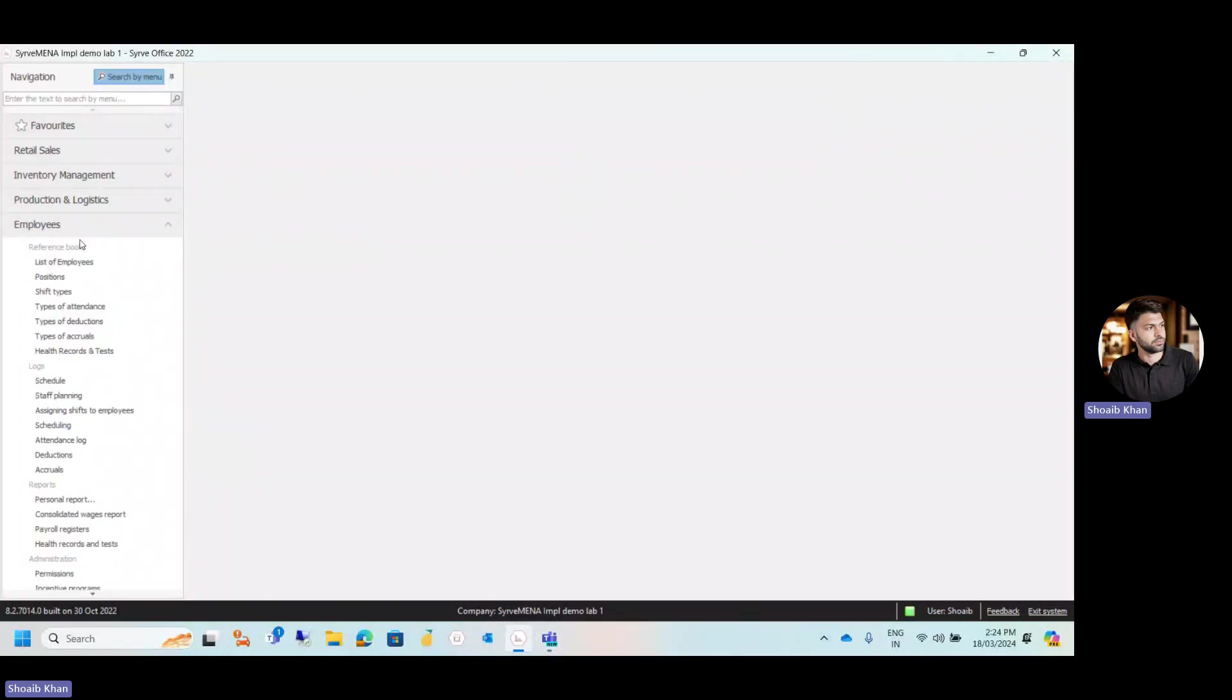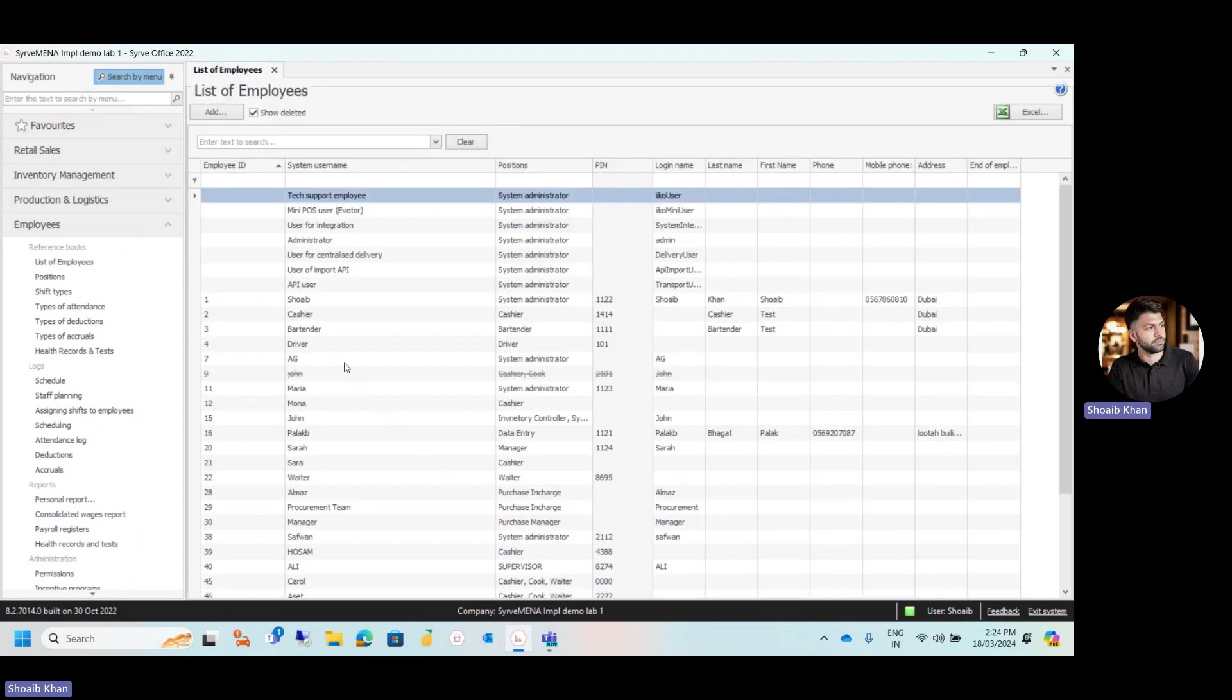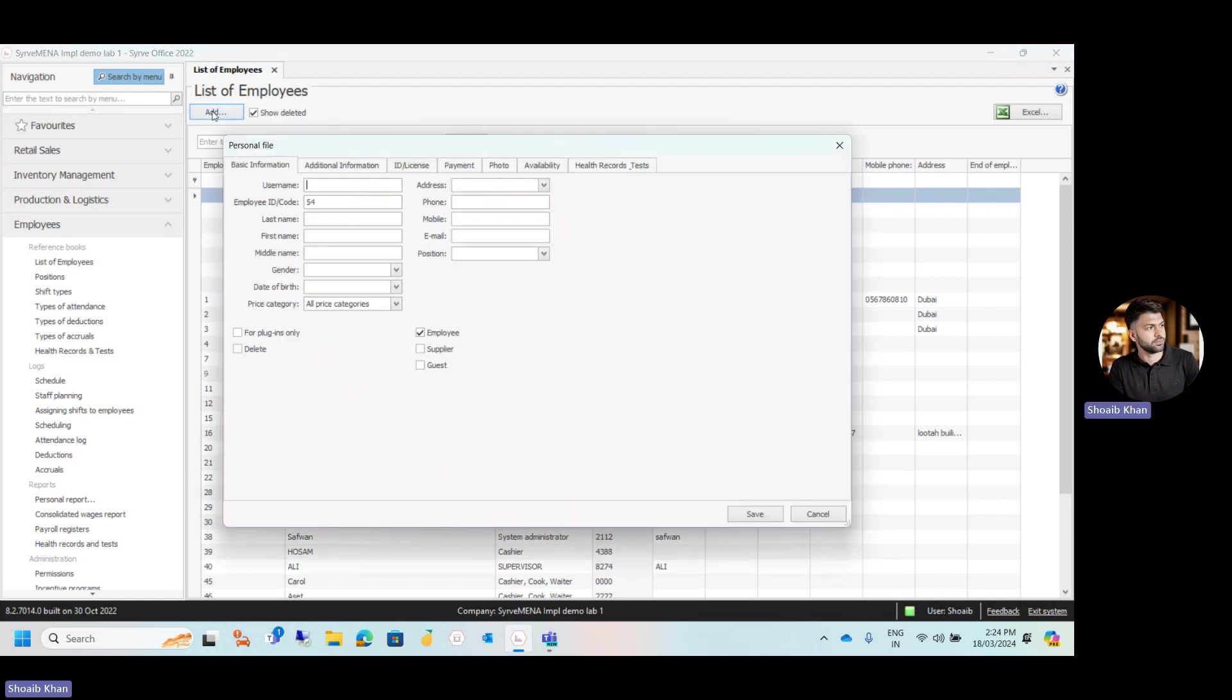Under the employees module, we have the list of employees. Click on the list of employees and you'll see all your existing employees are visible here. Now to add a new employee, click on the add button.